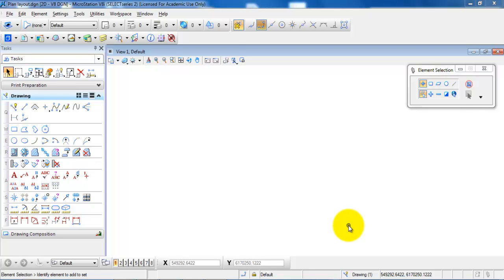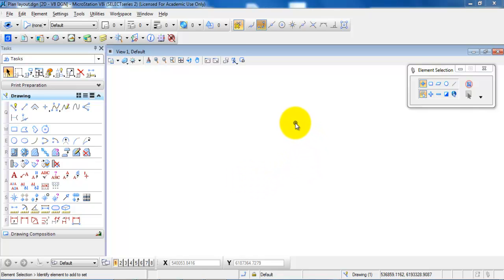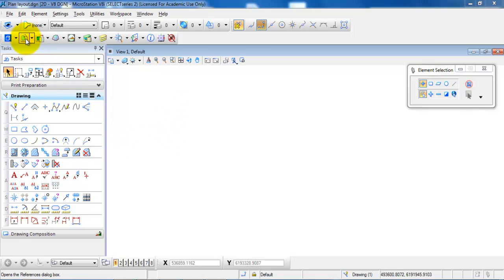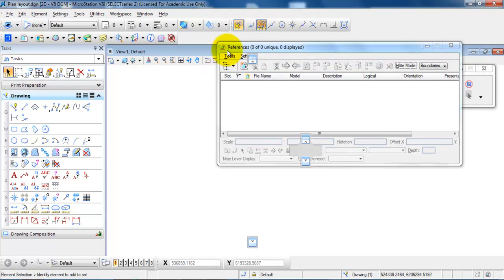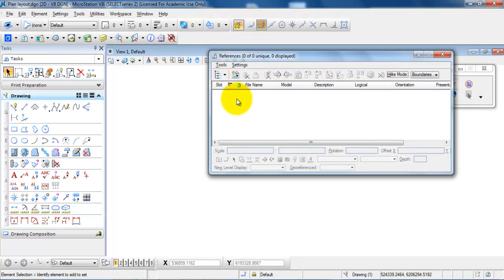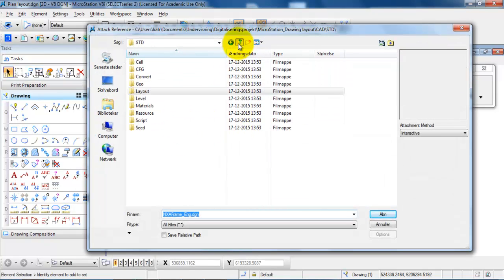In this tutorial we will have a look at how to set up a drawing for print. I have created a new drawing and I want to attach the drawings that I want to set up for the print. First I will select references and I will attach the files that I want to set up for the print.